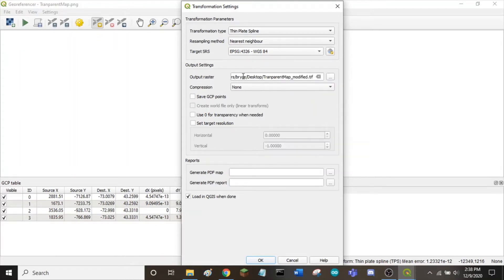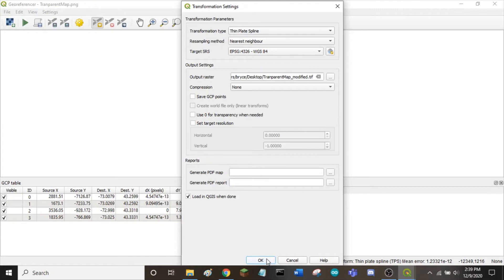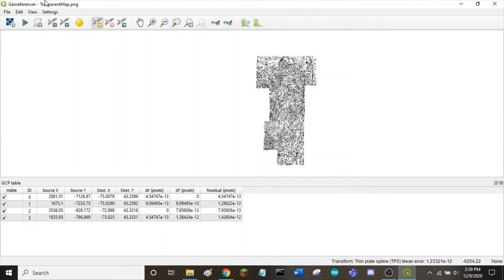Click your location for the output raster. And finally, make sure that you have load into QGIS when done selected. Once your settings are correct, click OK. And you can run the georeferencer.